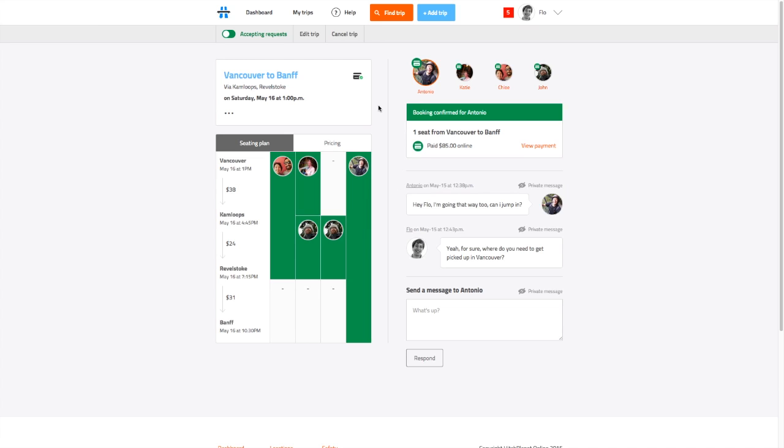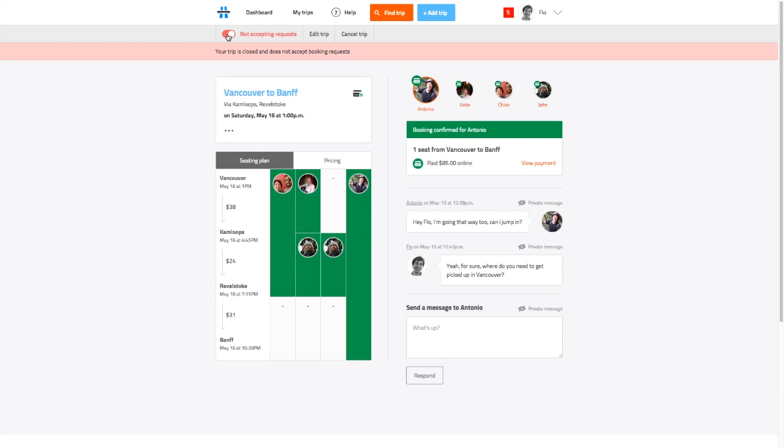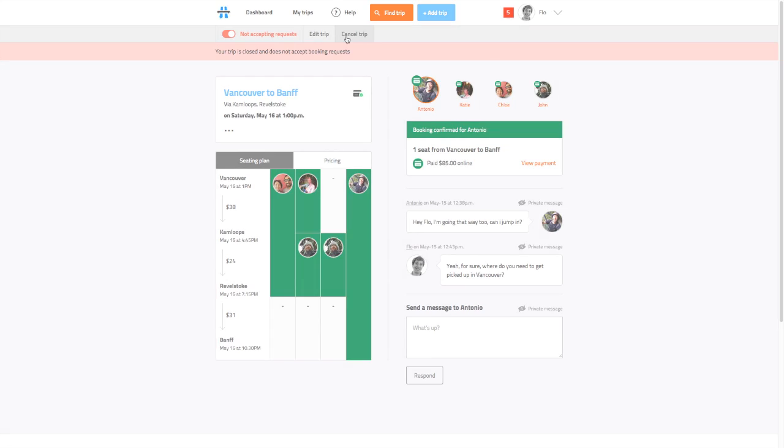We've also moved trip actions to the top of the screen and now let you trigger whether you're accepting bookings on your trip. From this panel, you can also edit or cancel your trip.